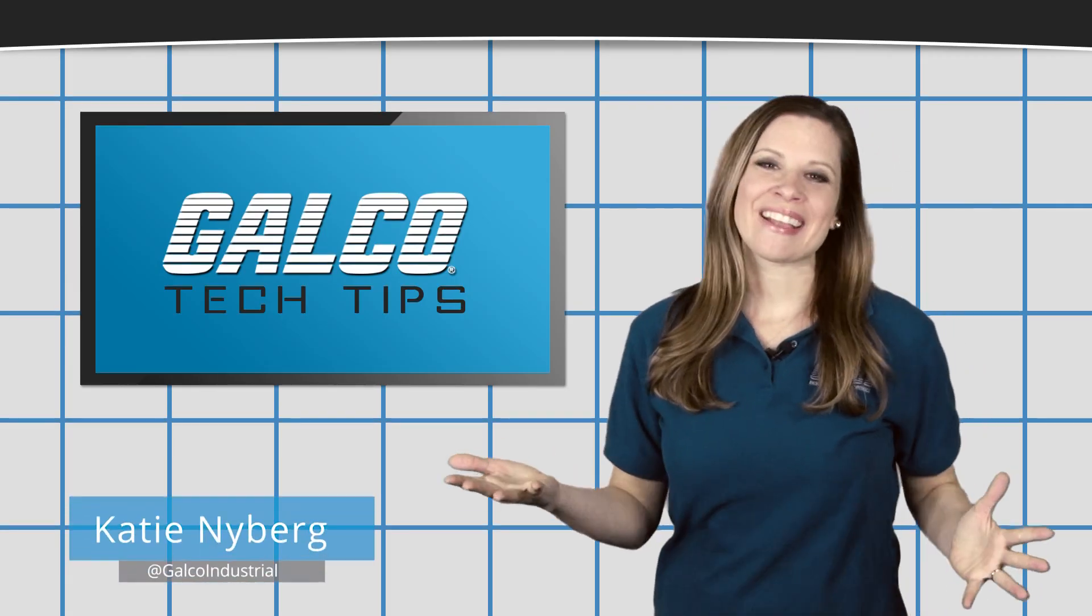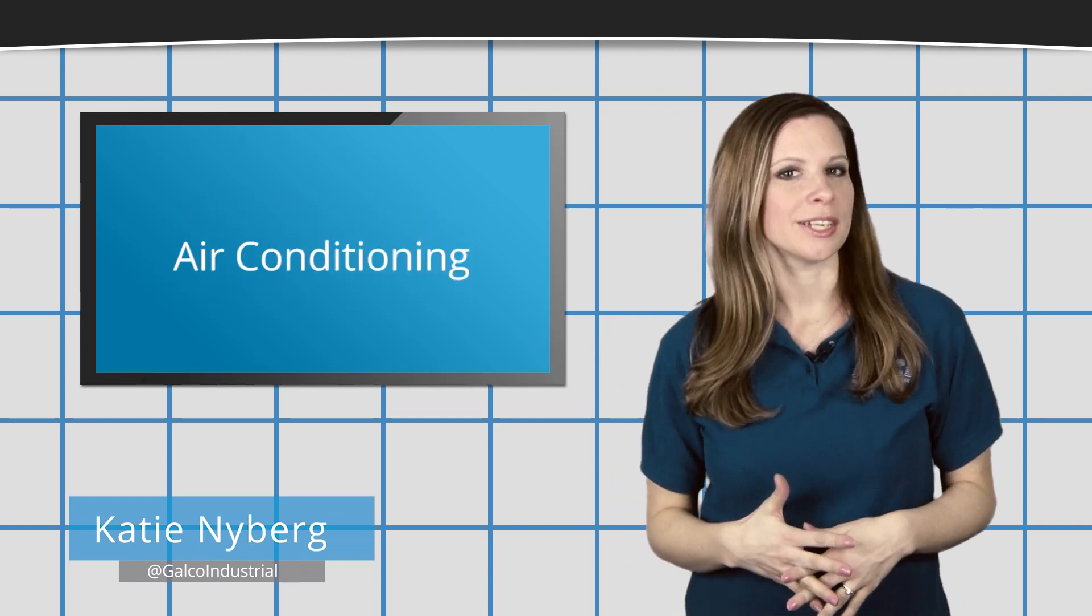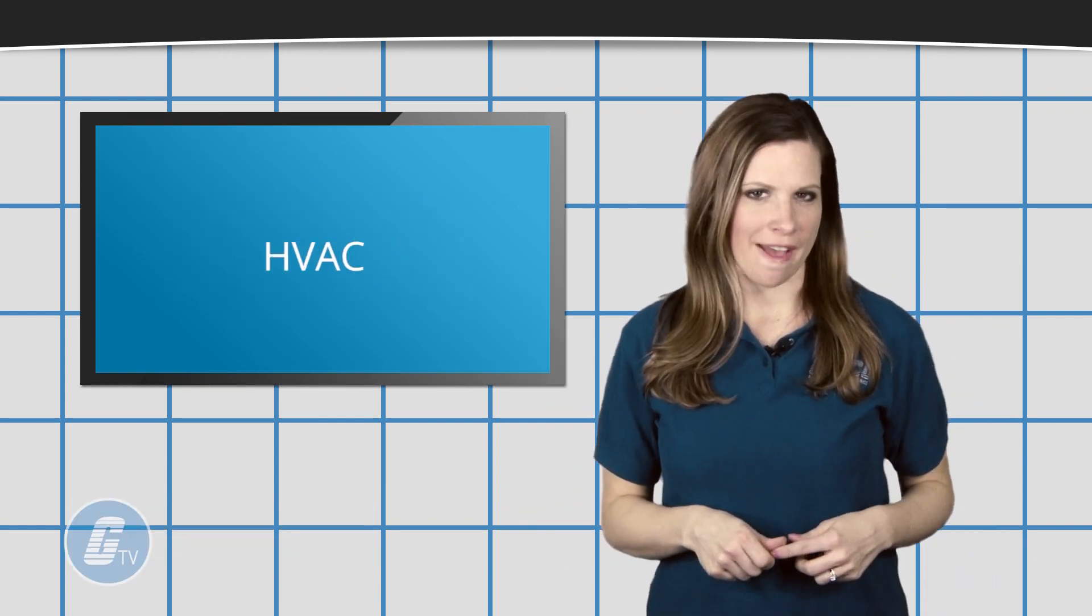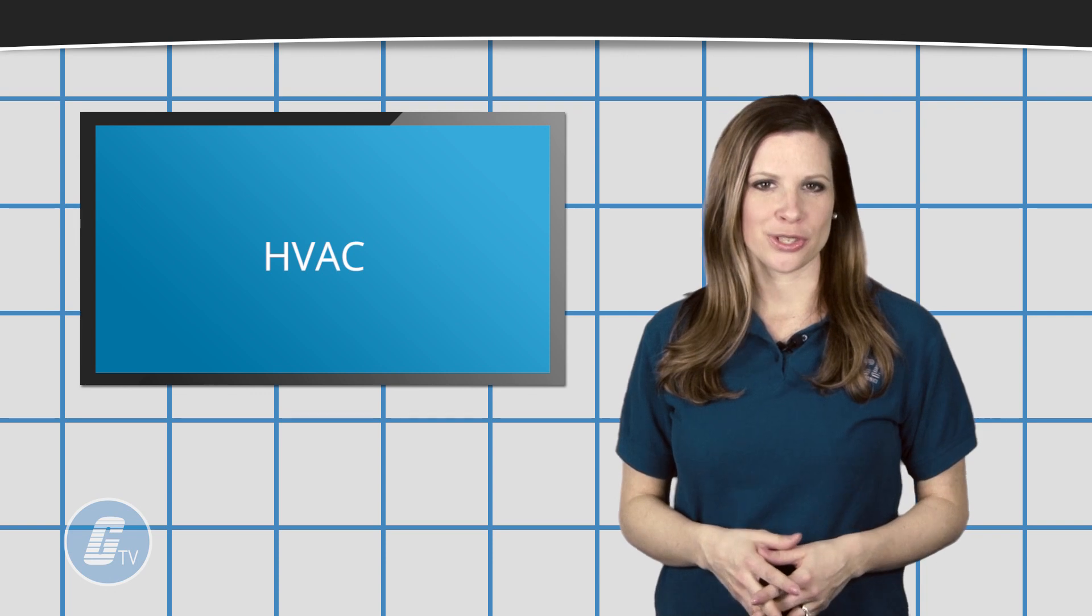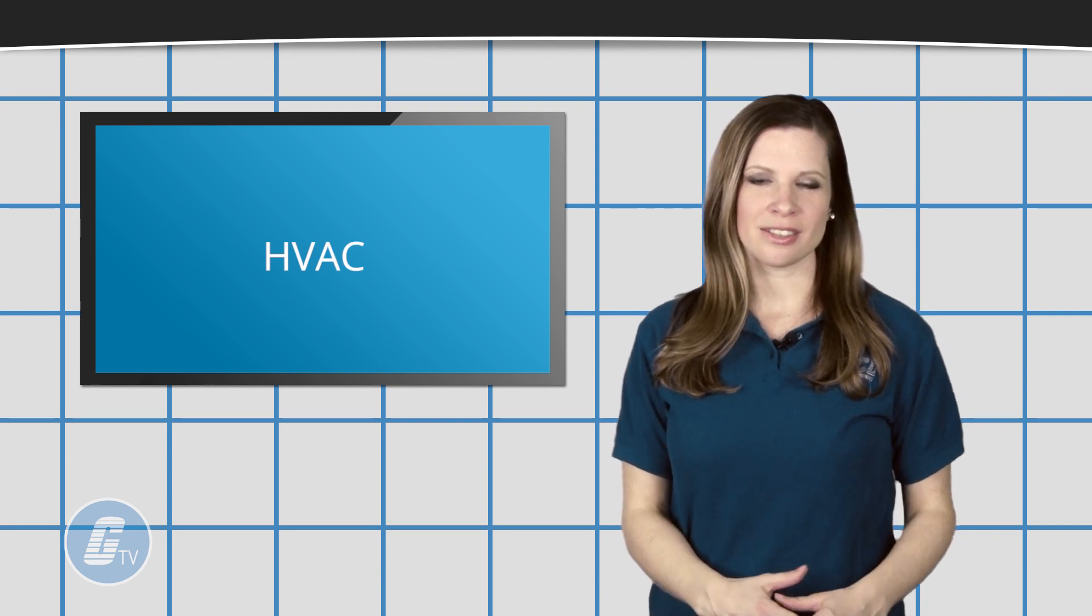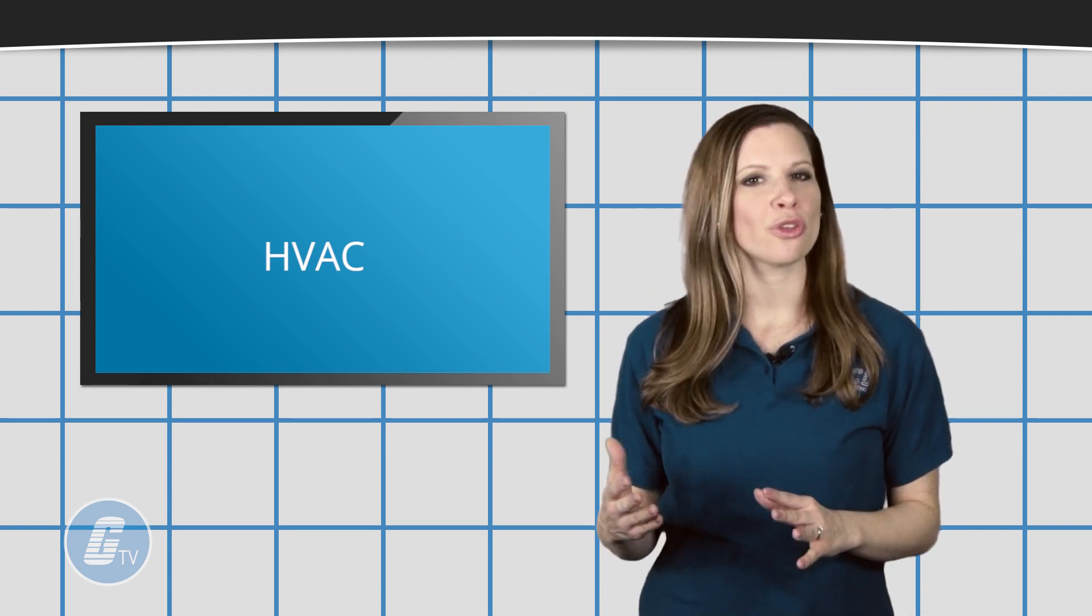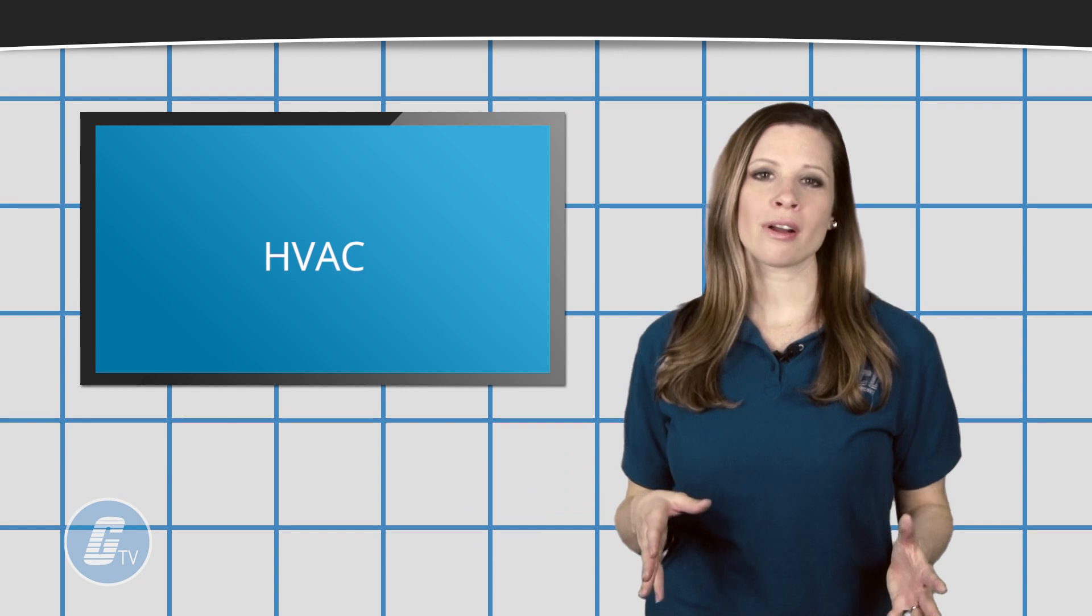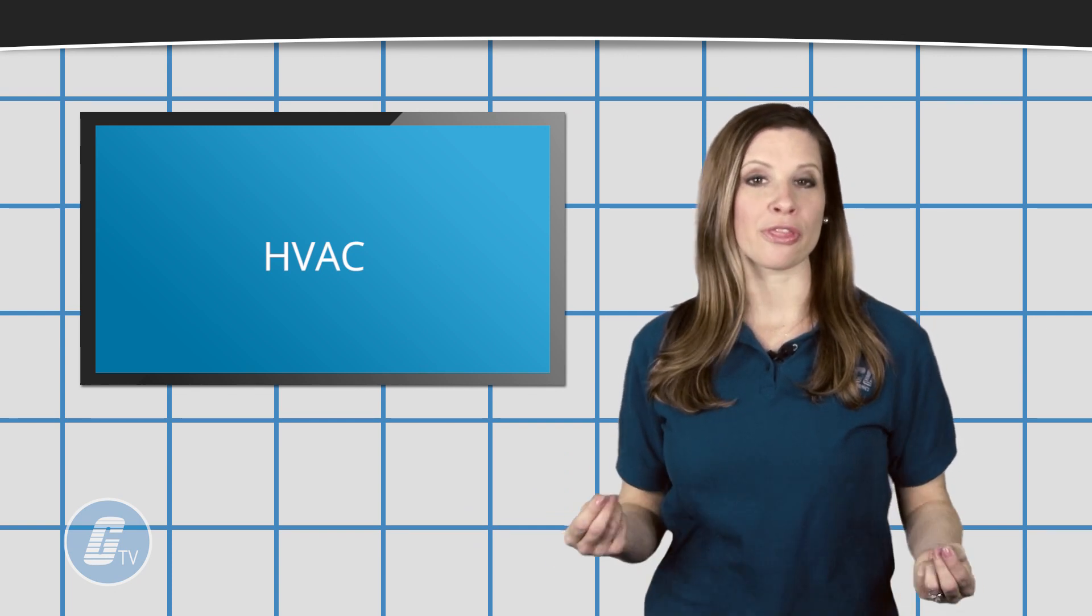Hi, Katie here with your Galco TV Tech Tip. Air conditioning makes up the AC portion of HVAC, and it refers to the process of altering air temperature and humidity to achieve more comfortable conditions in the form of thermal and air quality regulation.